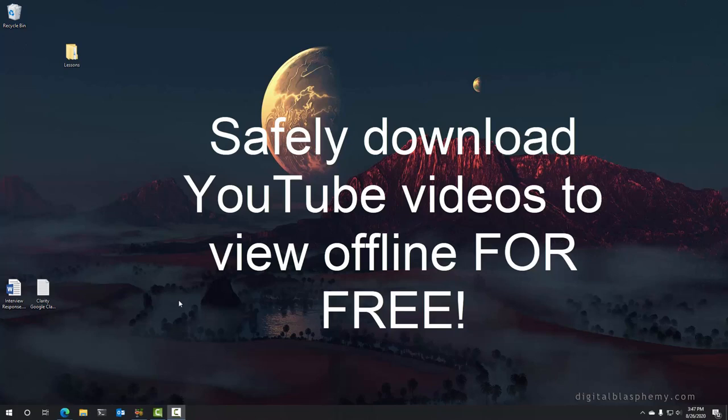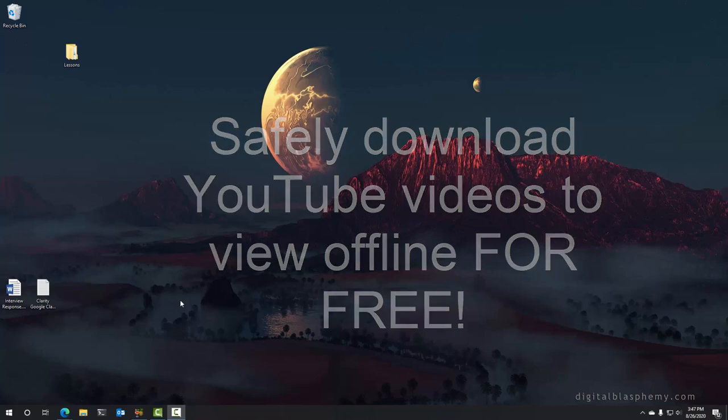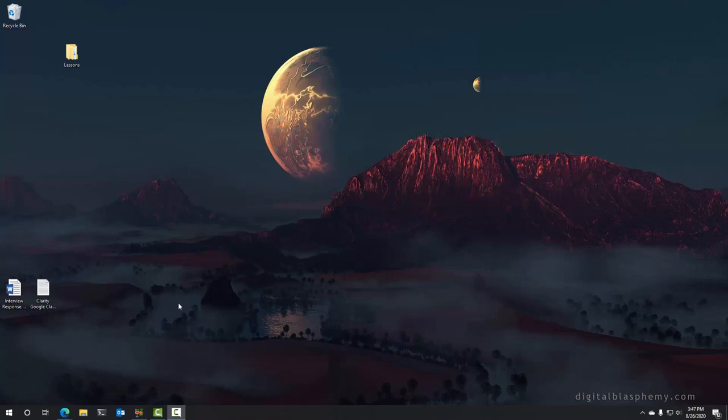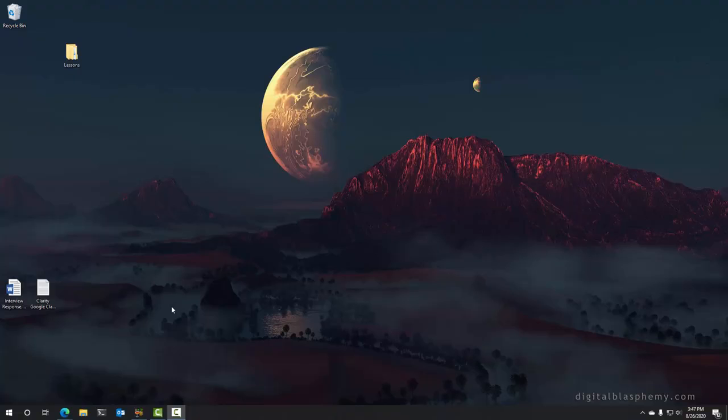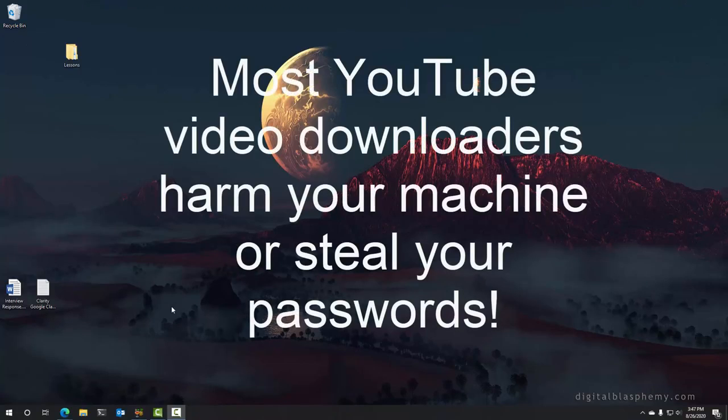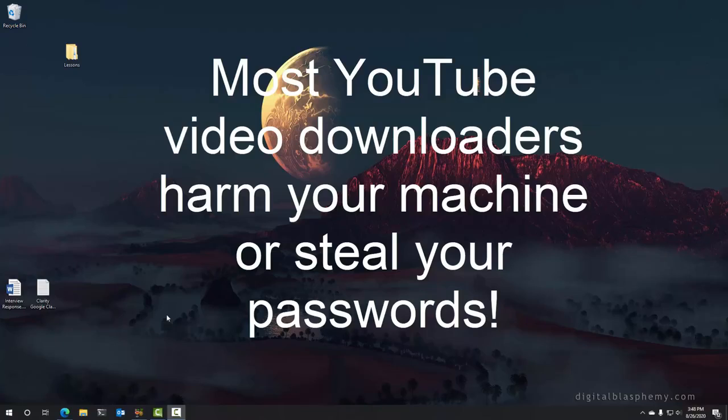Now there's a lot of YouTube video downloaders that are actually easier to use than what I'm about to show you. However, all of those that I have found either install malware on your machine, as in viruses and Trojans and whatnot, or they inject advertising that you don't want to look at and track all your data and send it to a mothership somewhere.